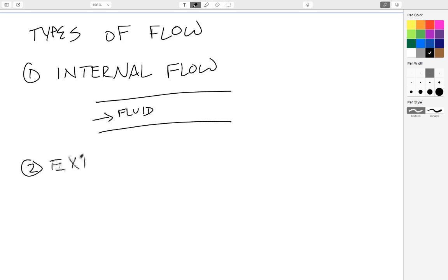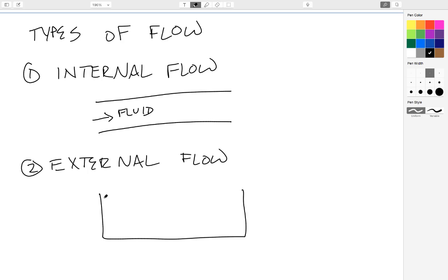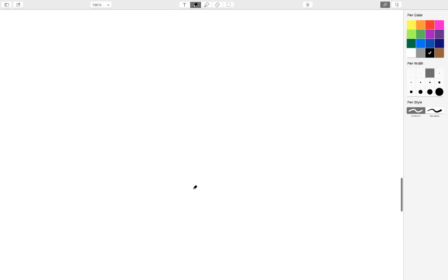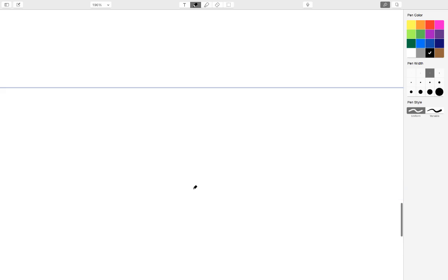The second type of flow you might have is an external flow. An external flow is where you have the liquid is stationary, the fluid is stationary, and in the fluid you have something like a bacteria that's moving around. So in this case, the fluid is not moving, but rather the object within the fluid is moving. And this is called an external flow because the fluid is external to the object. So this actually impacts how we calculate the Reynolds number.